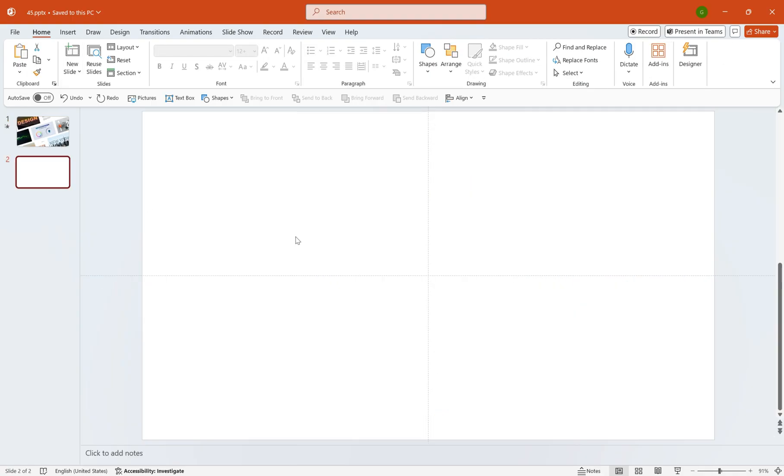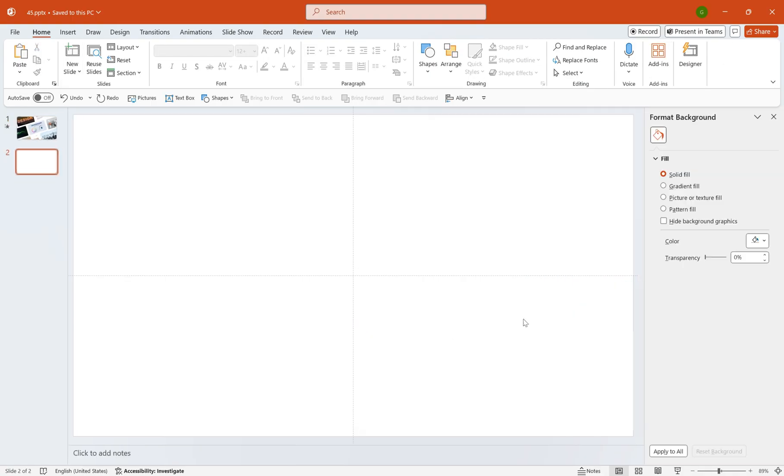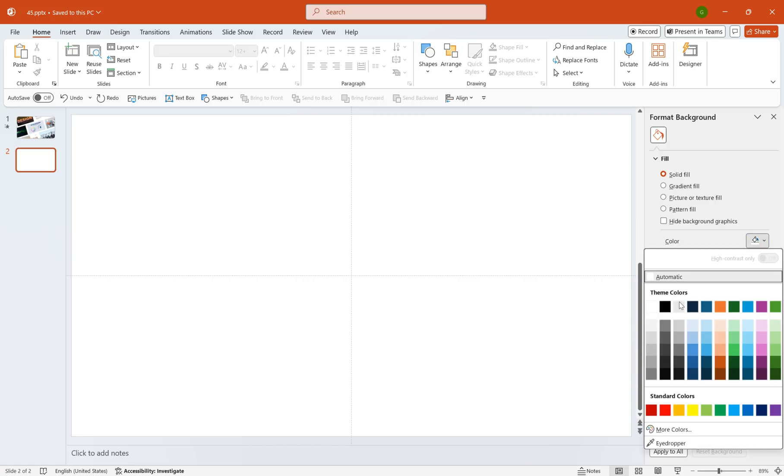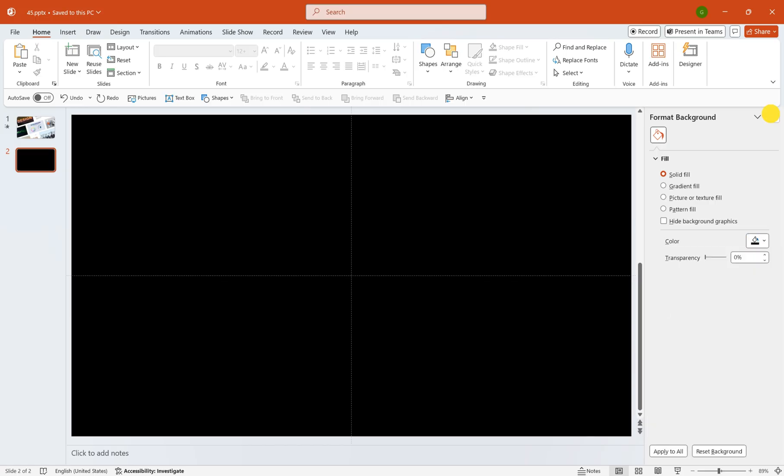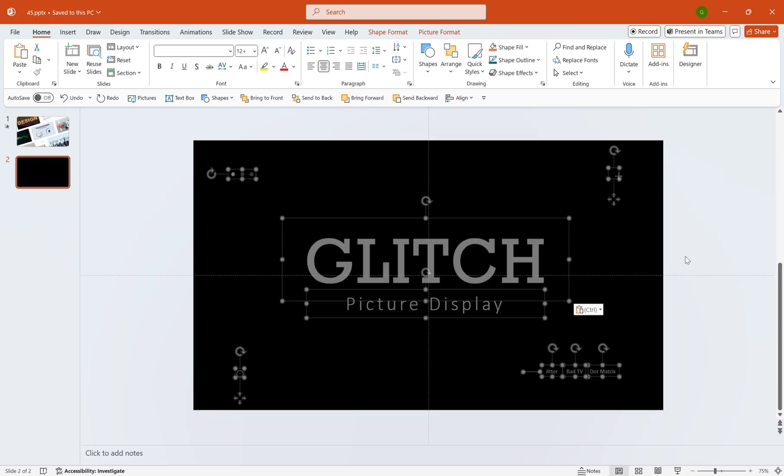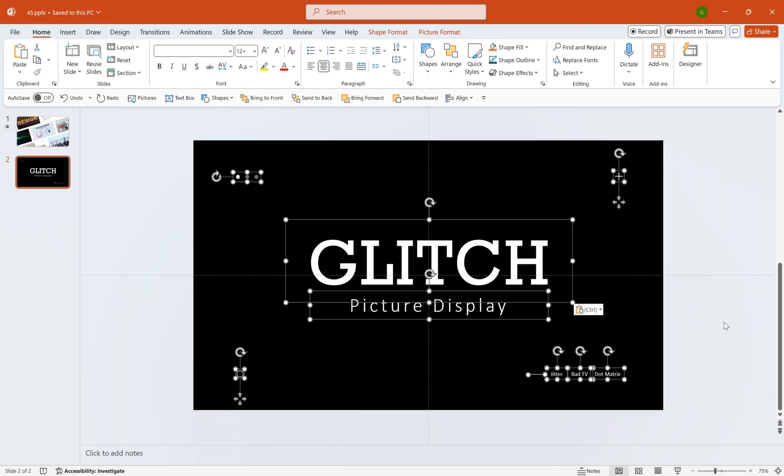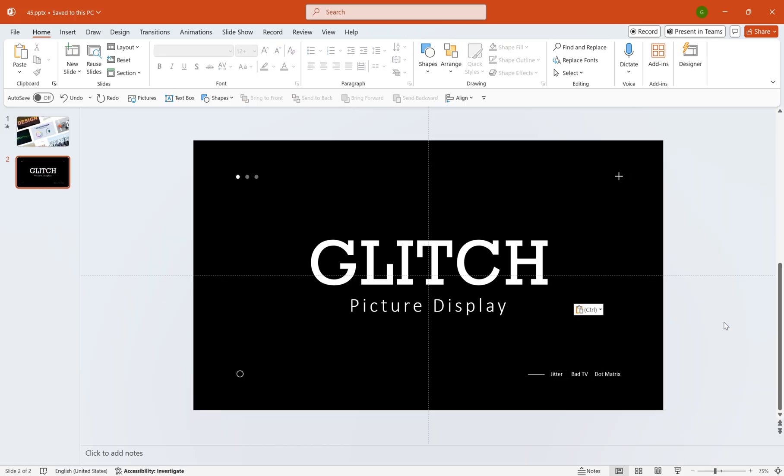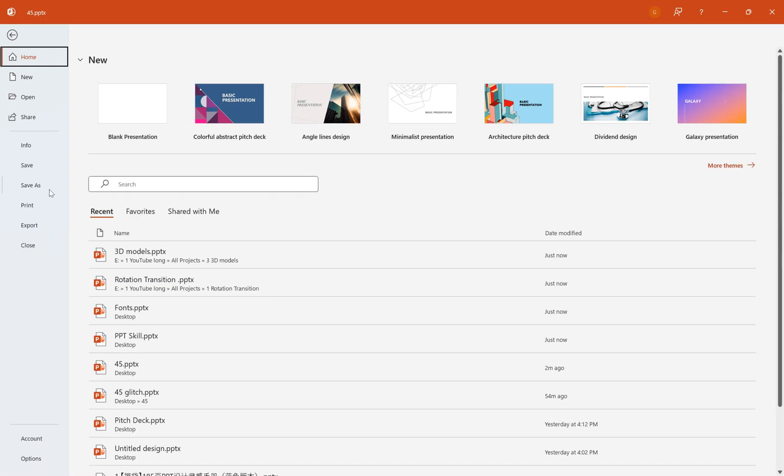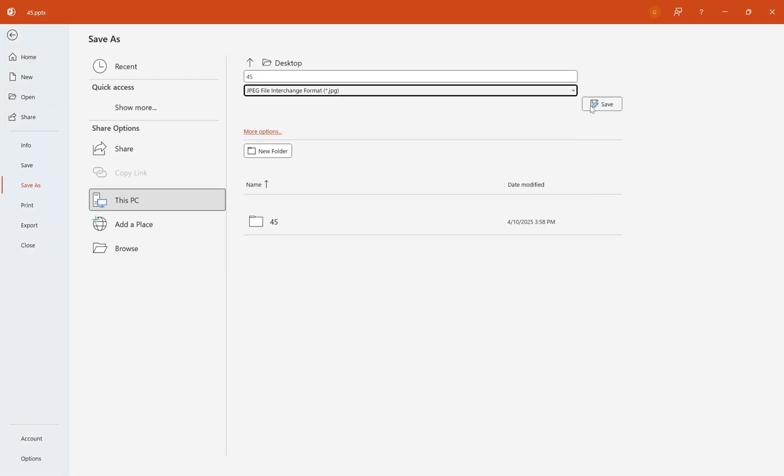Create a new slide. Set the background to black. Then, place some simple text and elements on top for layout. Export this slide as an image.